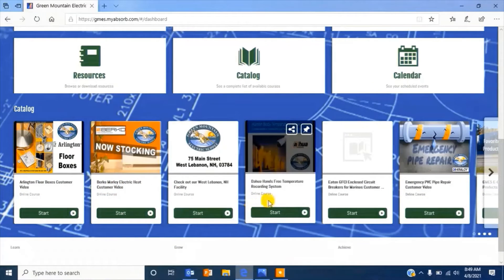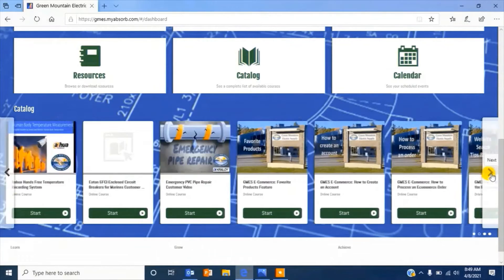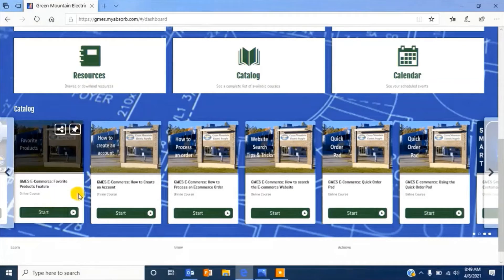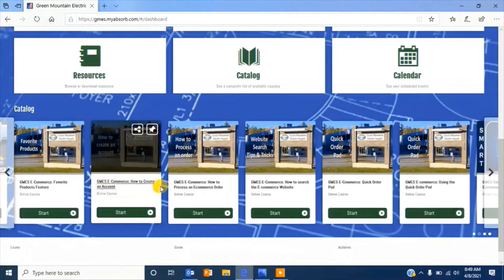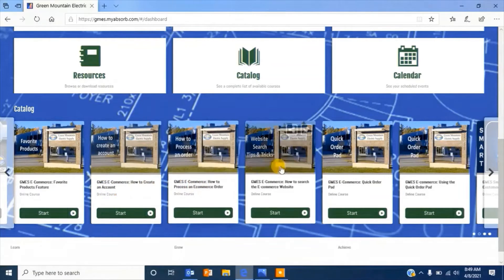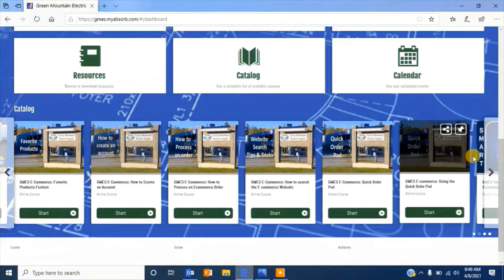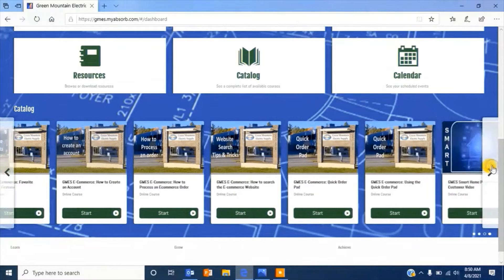Once in the Learning Management System, you will be able to scroll through multiple courses, including product trainings, process trainings, how to use our e-commerce website, and much more.